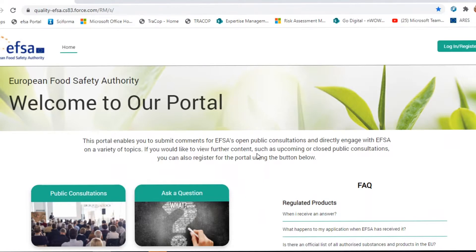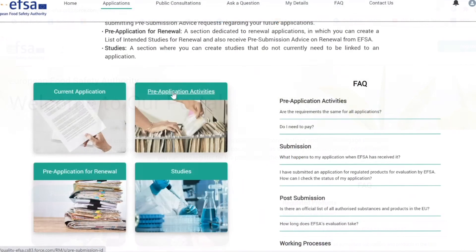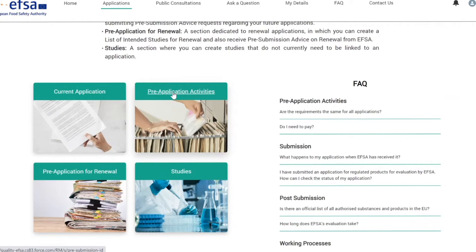If you are a business operator, the portal is your gateway to most of EFSA's services for applicants. From here, you can easily notify studies, ask for pre-submission advice, or request technical support. If you are a stakeholder or a citizen, the portal allows you to participate in public consultations, ask questions, or submit a request for public access to documents.